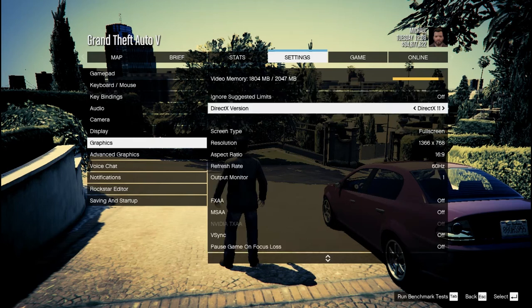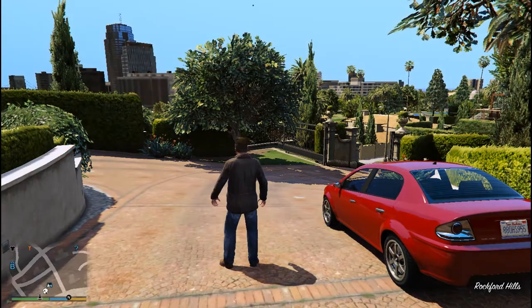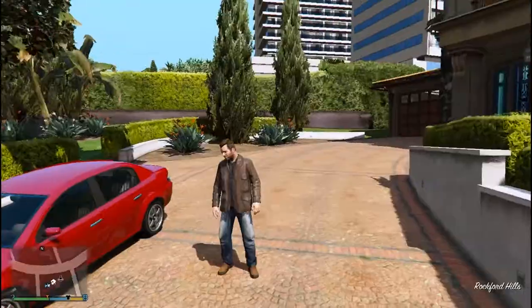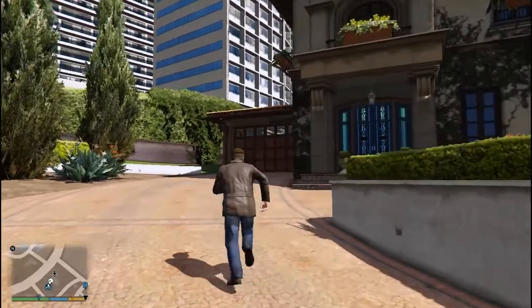Unlike other graphics mod, this graphics mod takes 0 fps to run and is specially designed for low end pc users.